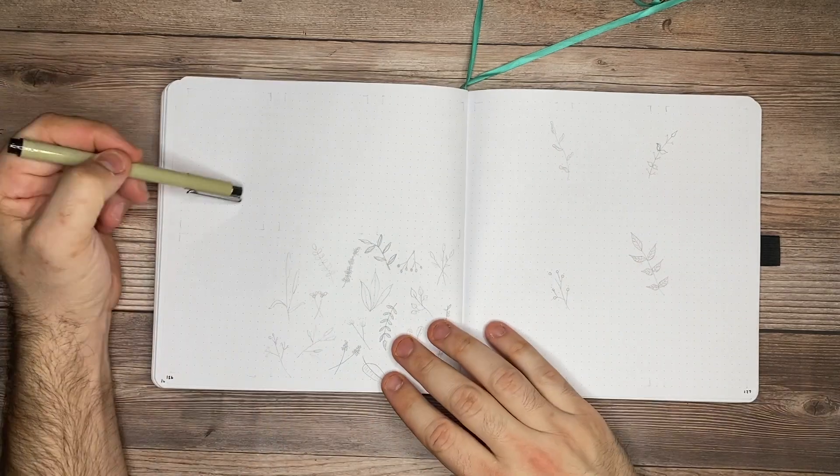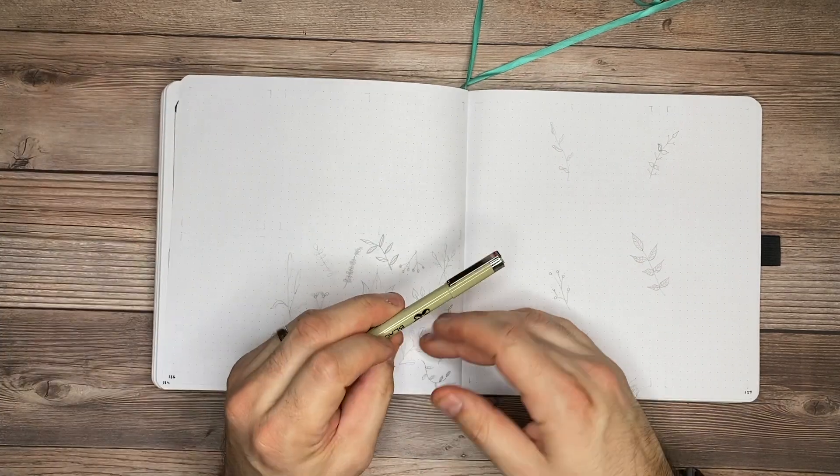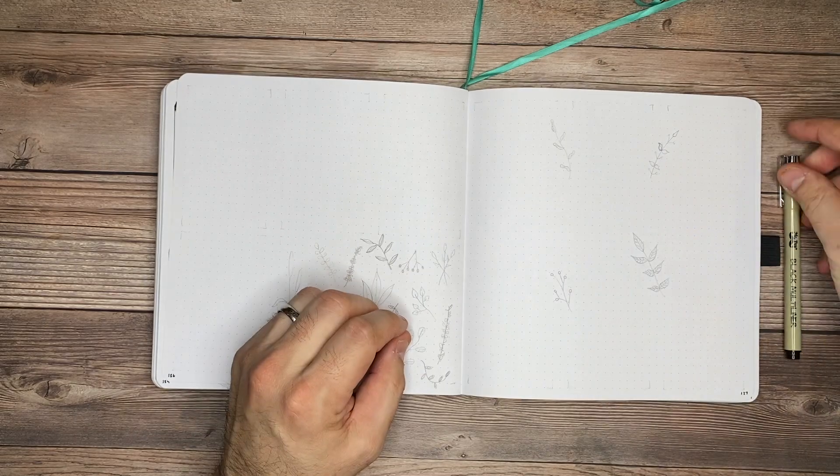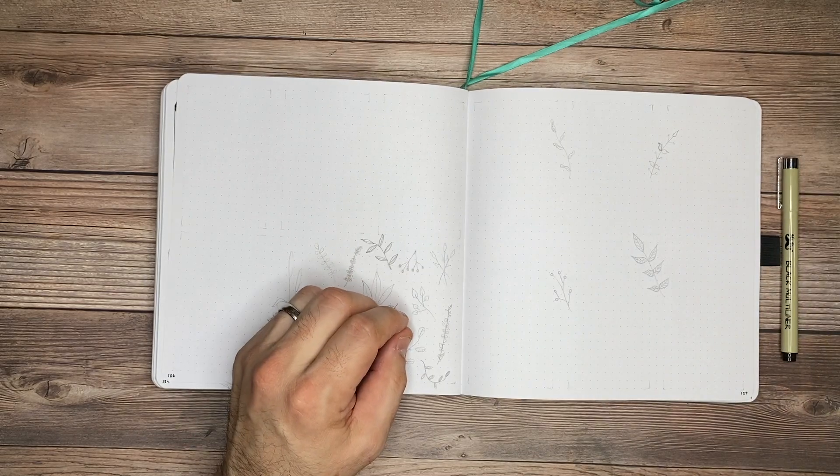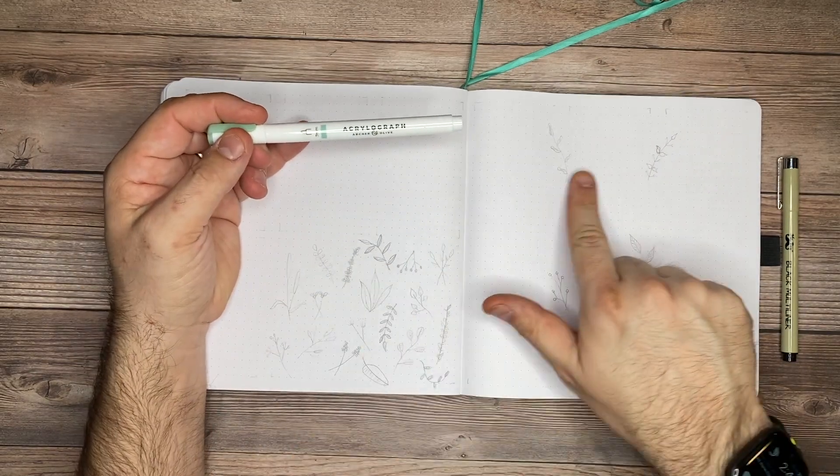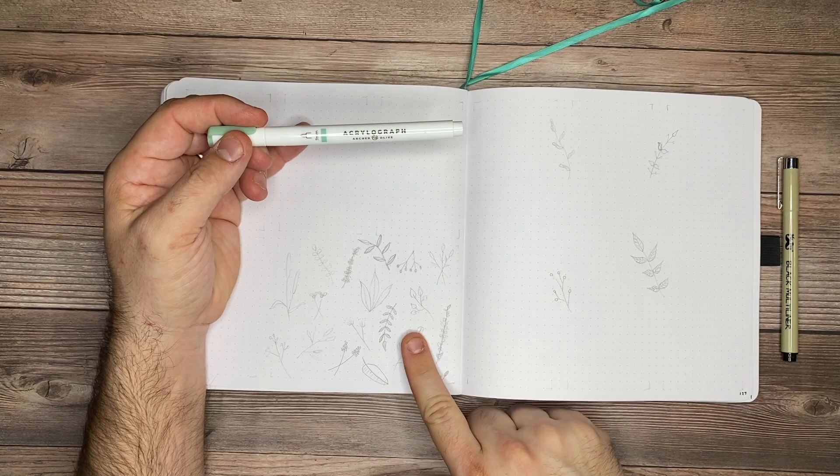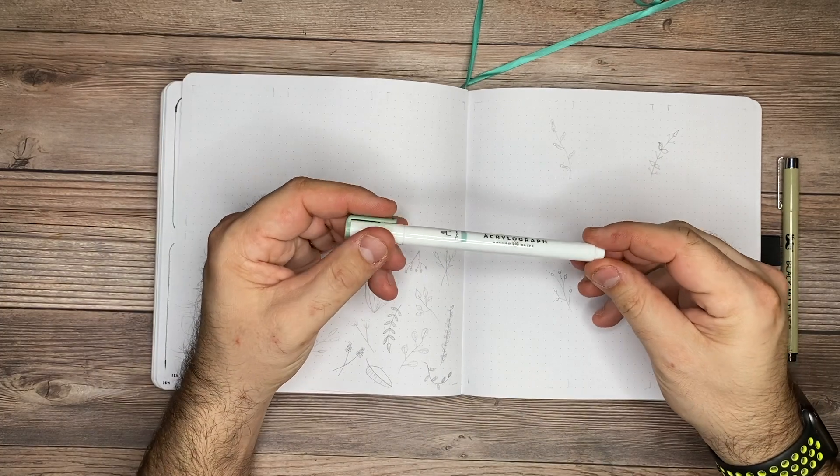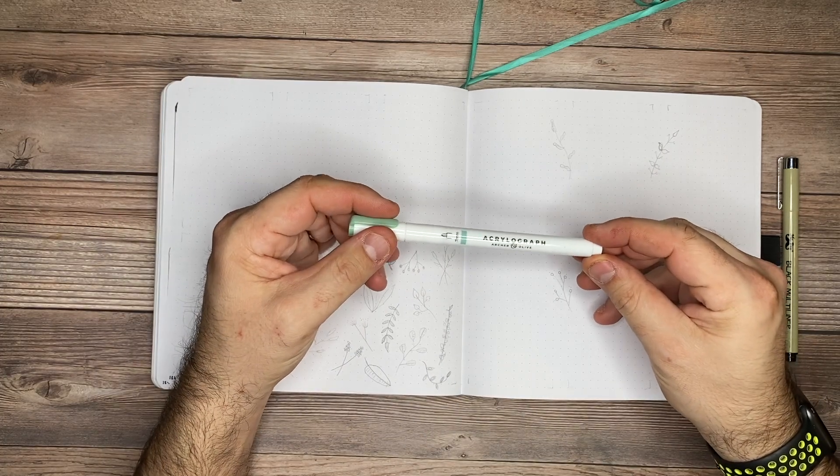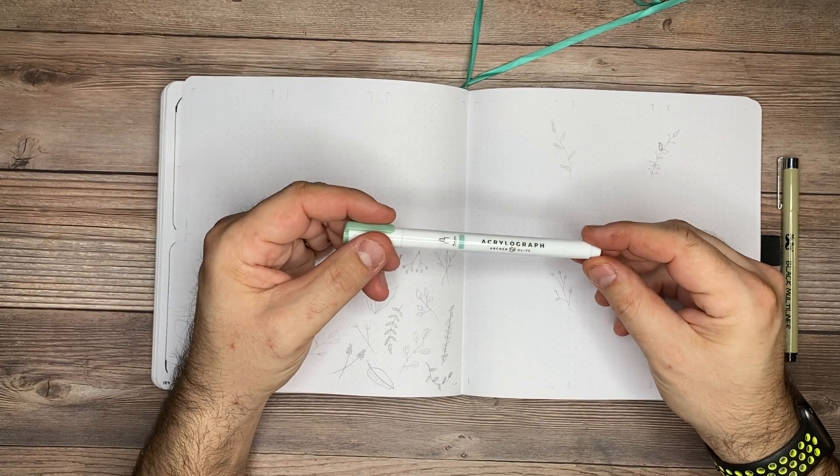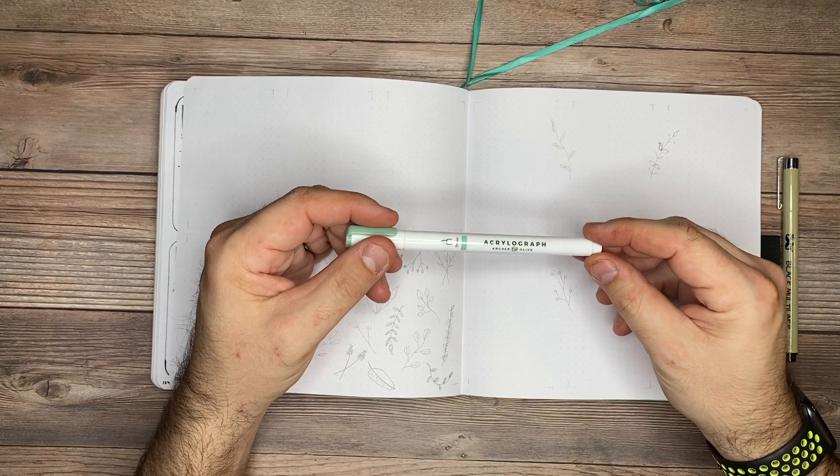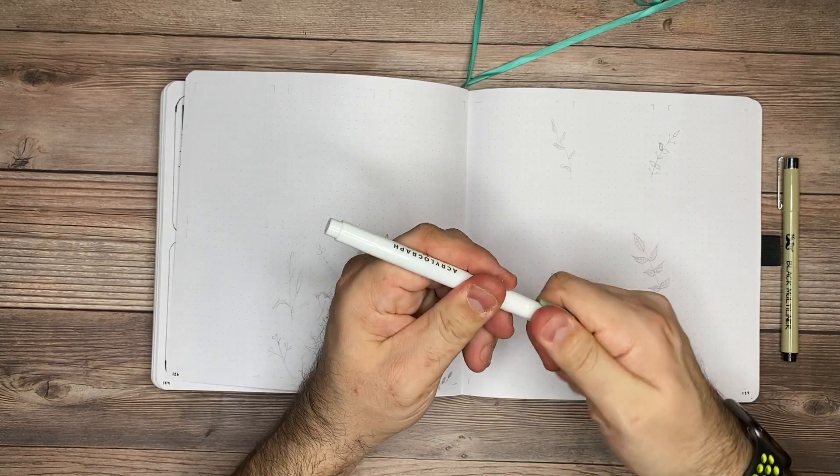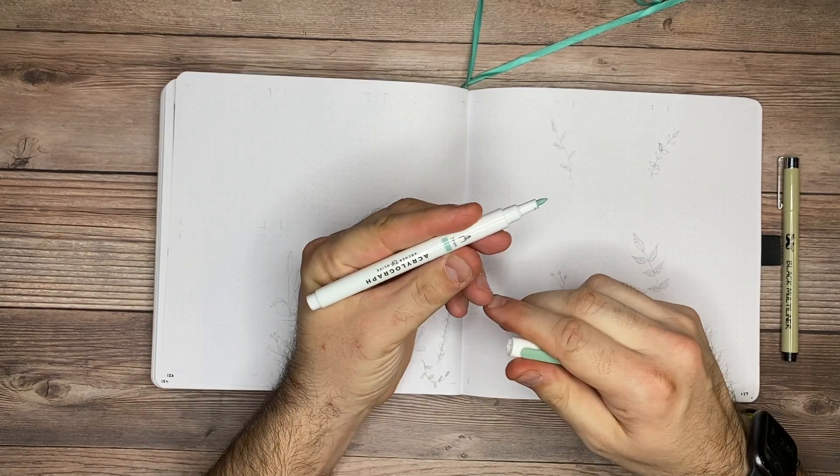The first thing I'll do is use this black mild liner here to put in the lines. And then I'm going to use this acrylograph pen to fill in all of the sketches where I've already penciled them in. If you haven't used acrylographs before, I'll go over real quick what these are and how to use them as we get up and running.